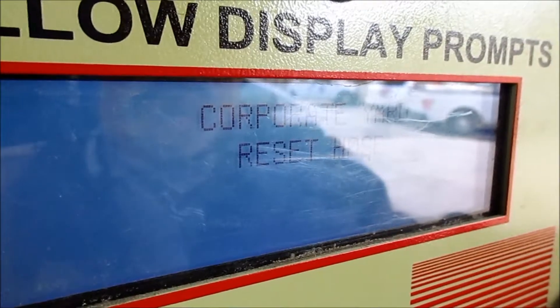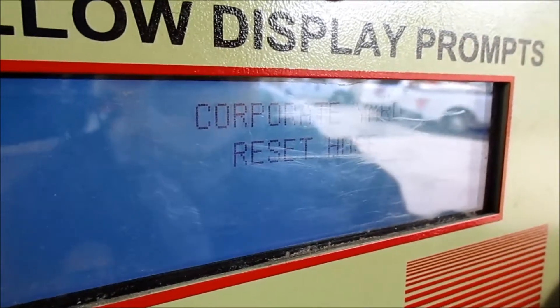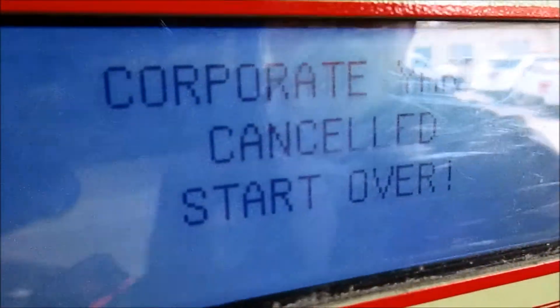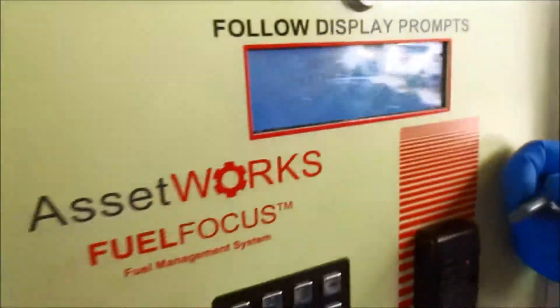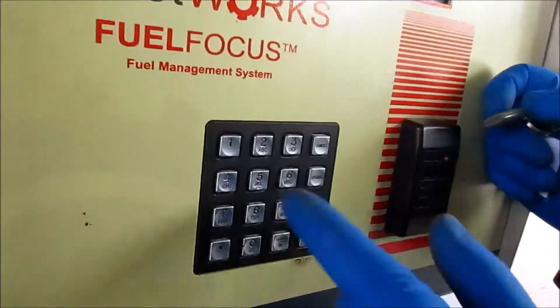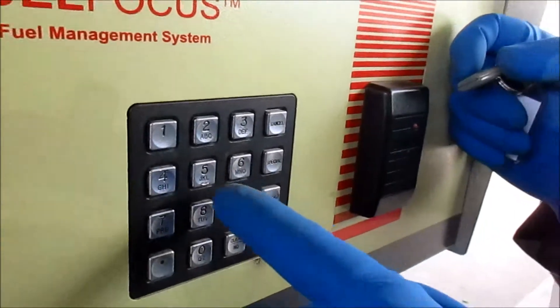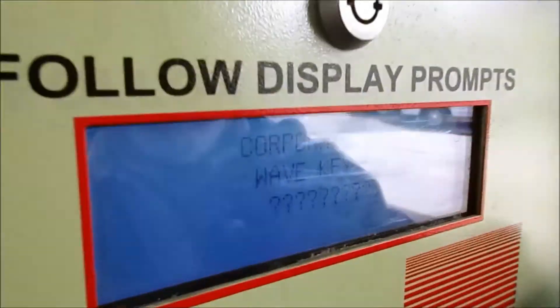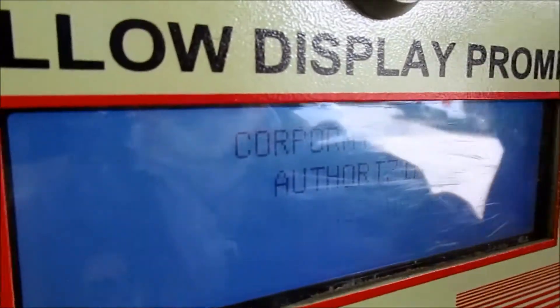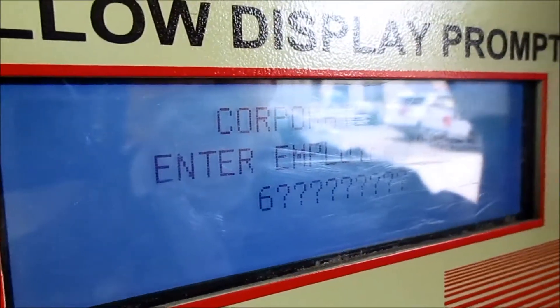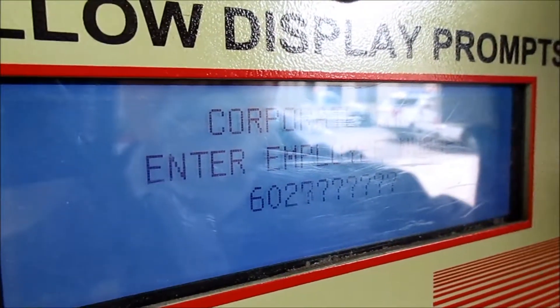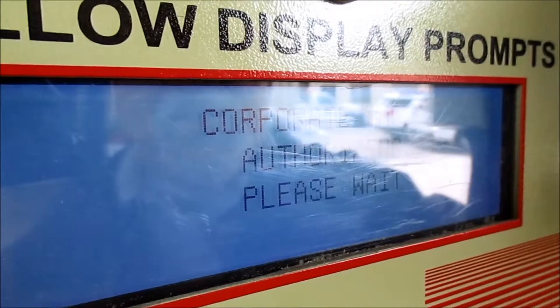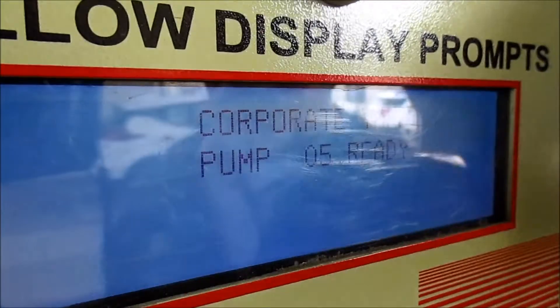It's reset. Go ahead and hit cancel. When it comes back to its normal display, we'll start over again and try to turn the pump on. Pump 5, enter, wave the key, employee number, enter. Pump 5 is now ready.